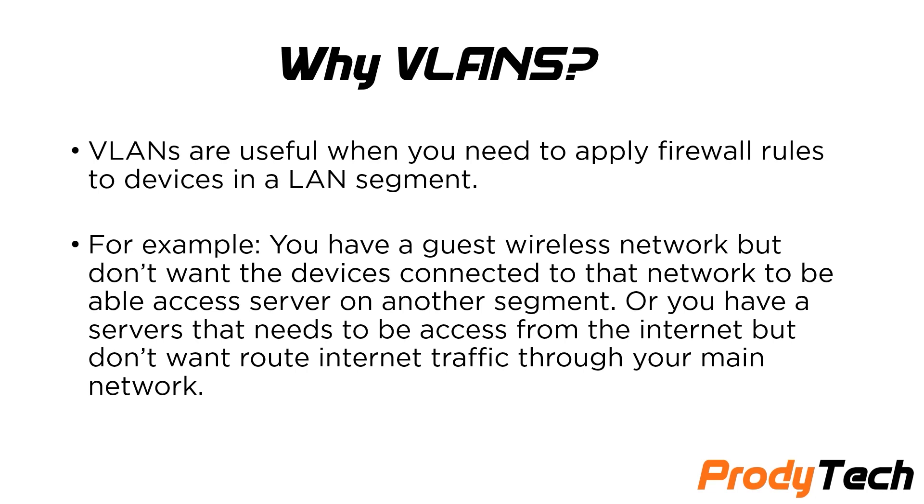For example, you have a wireless network but you don't want the devices connected to that network to be able to access another server on another segment. Or you have servers that need to be accessed from the internet but you don't want to route that traffic to your main network.